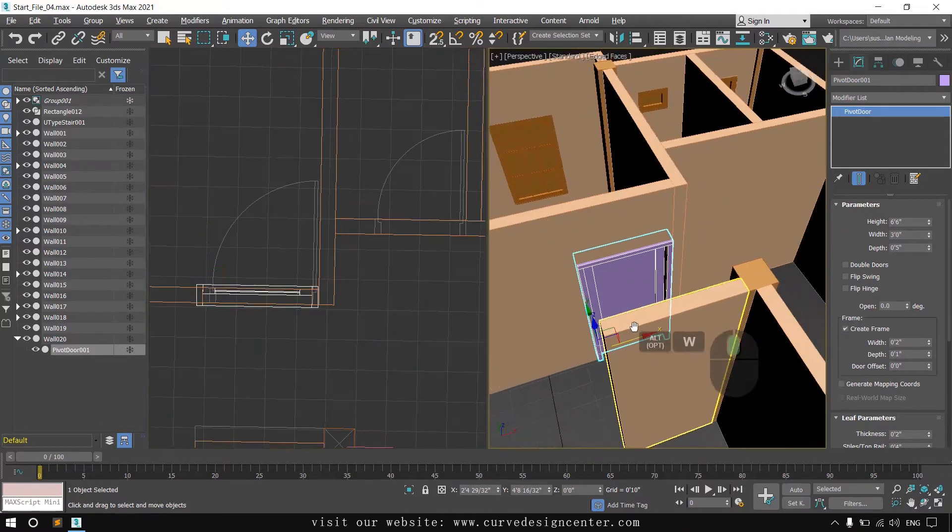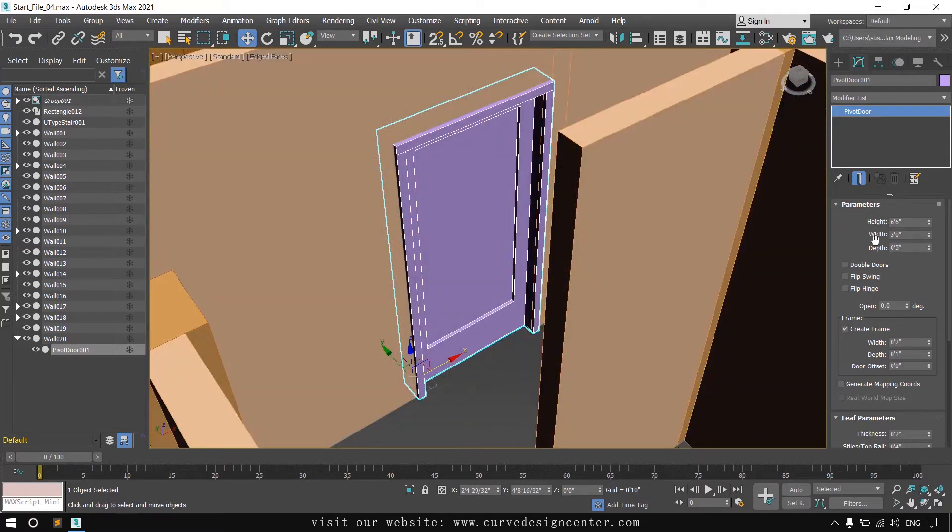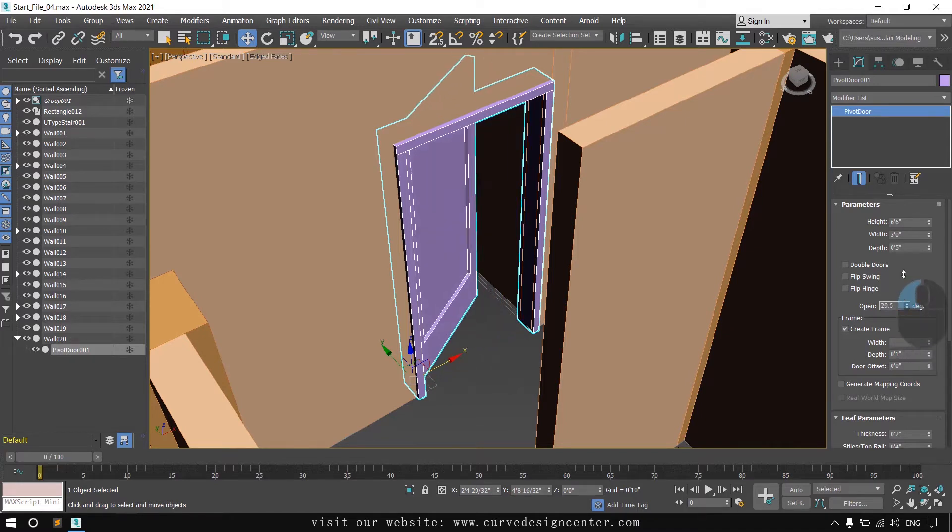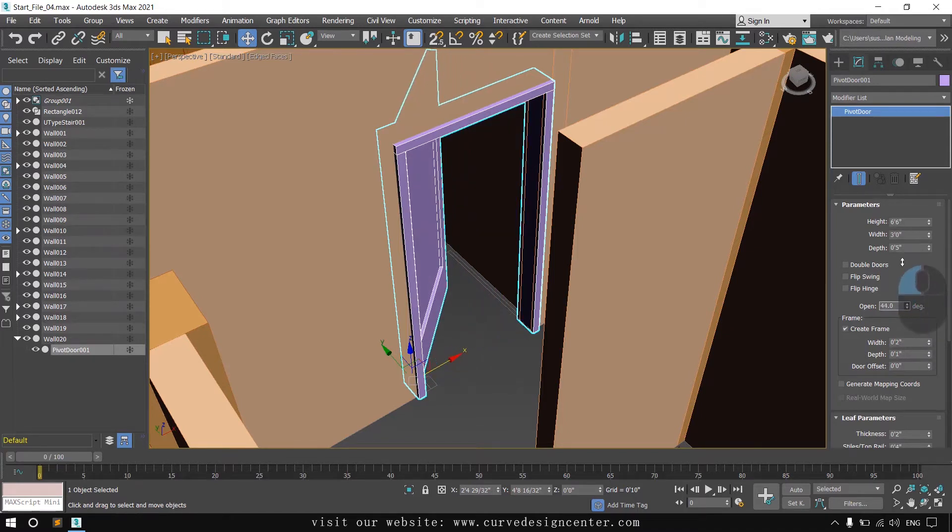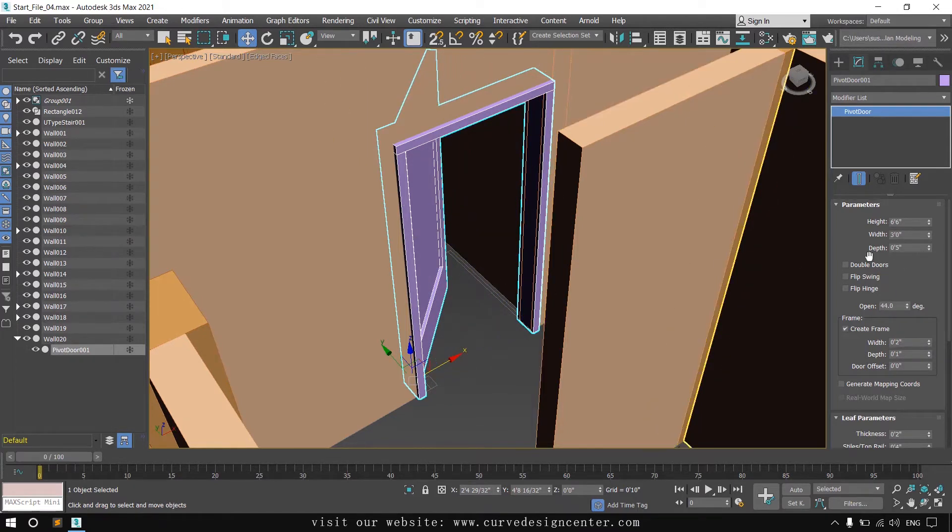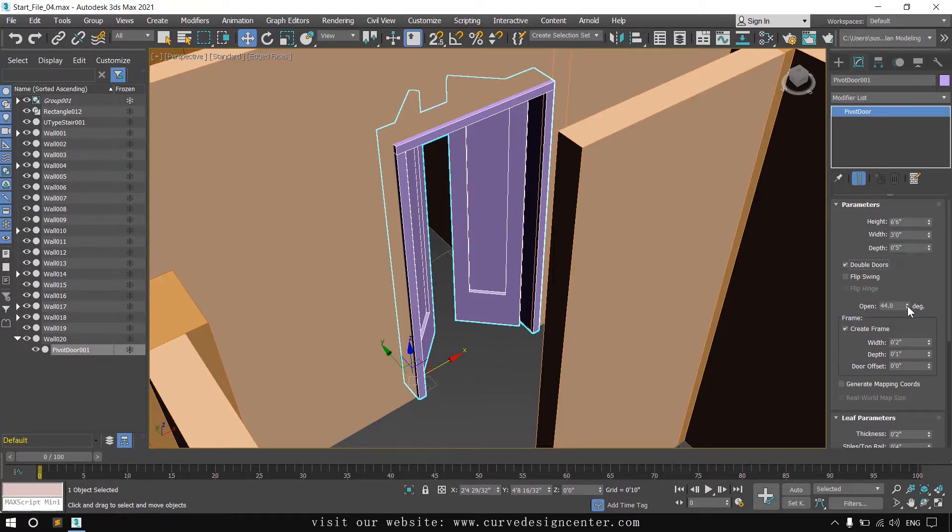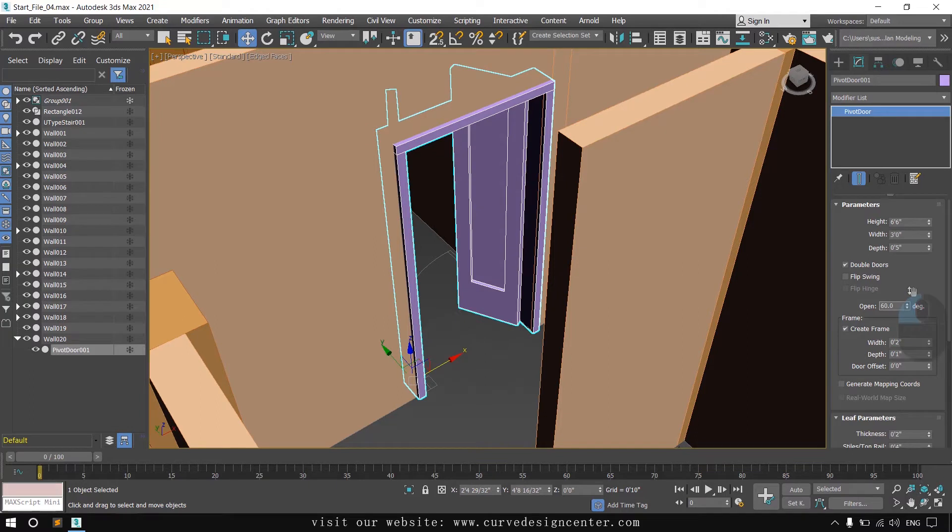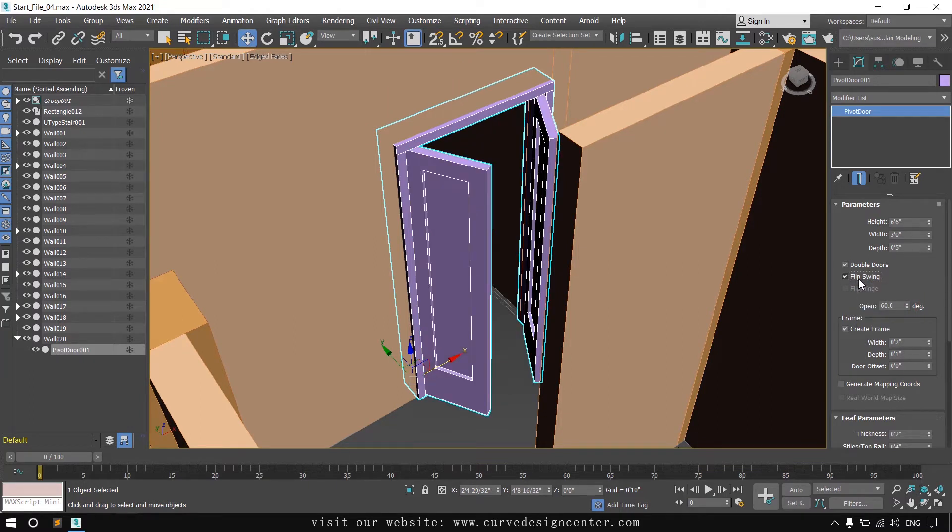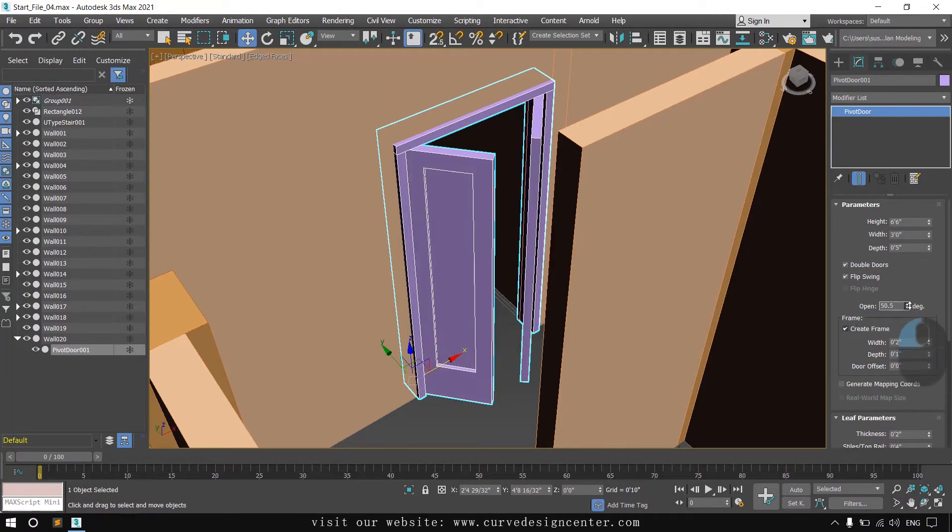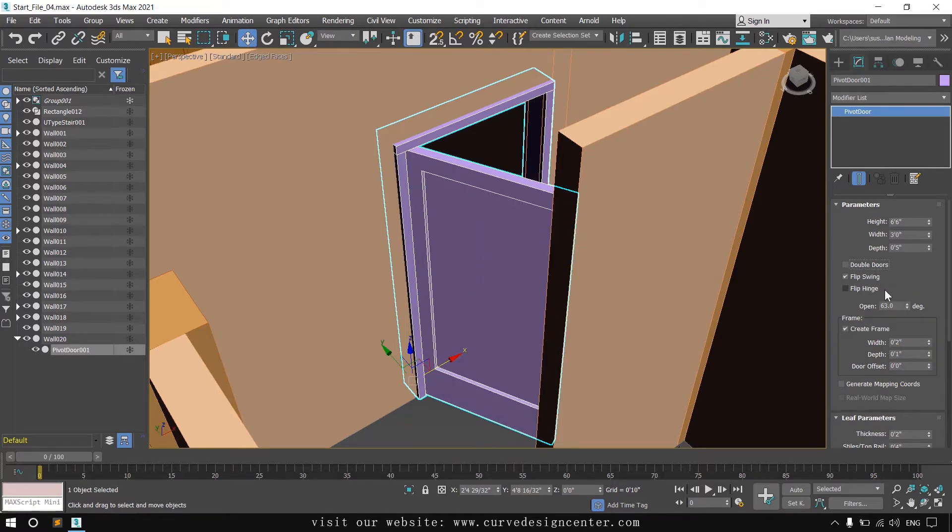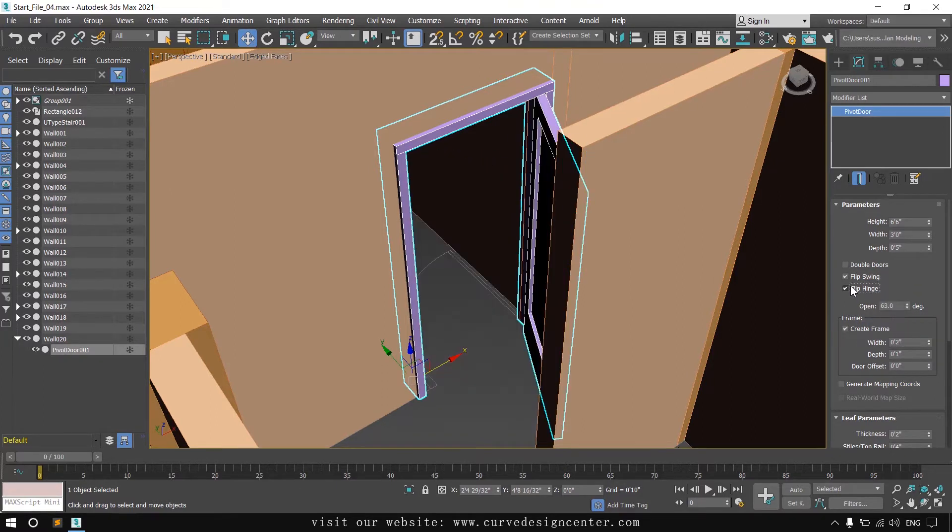In the parameters of this door, height, width, and depth are same as windows and there are some checkboxes to modify this door. If you want to convert this door into a double door, click on the first checkbox. If you want to change the swing direction, click on the second checkbox and it will open to the outside. Or if you want to change the hinge, you can also make changes like this.